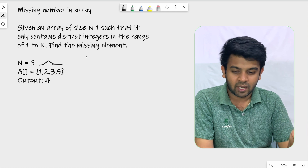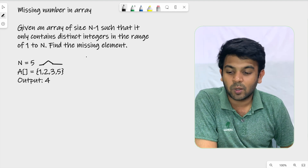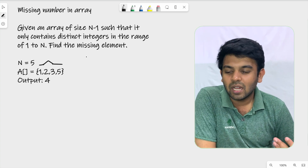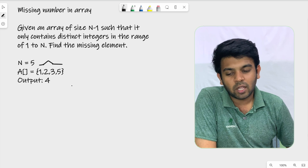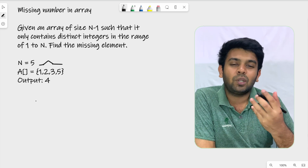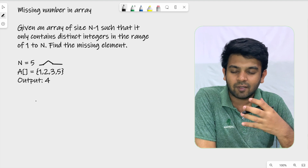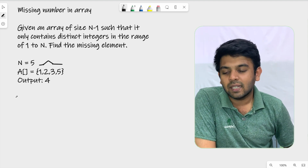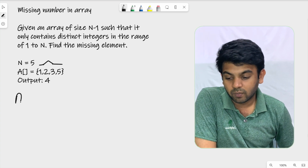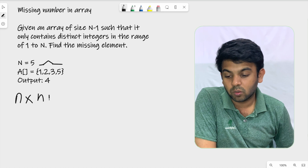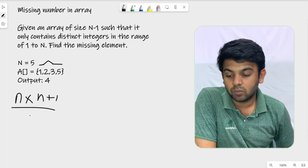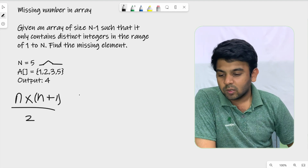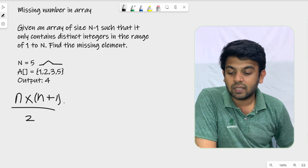We can assume that the array may or may not be sorted. We can use a mathematical formula from high school: n into n plus 1 divided by 2. This gives us the sum of the first n natural numbers.